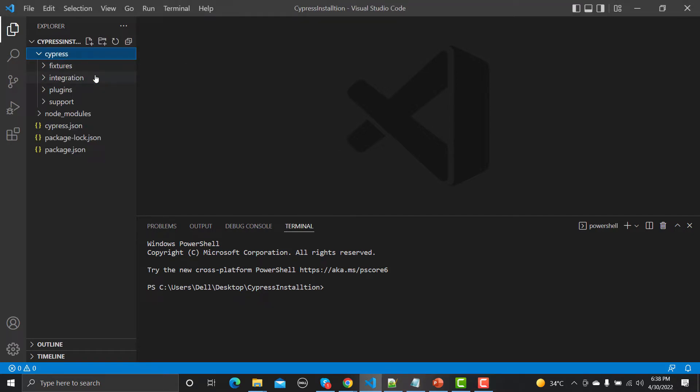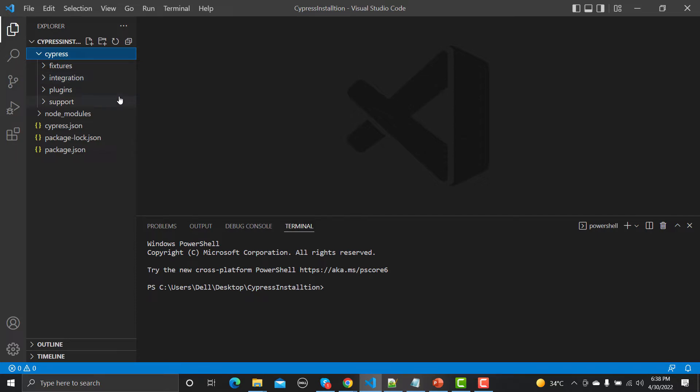If I explore this Cypress folder here, you will find four more folders: fixtures, integration, plugins, and support. You will also get more folders like screenshots and videos. We will talk about those folders later on, but right now we will talk about these folders and also about node_modules.